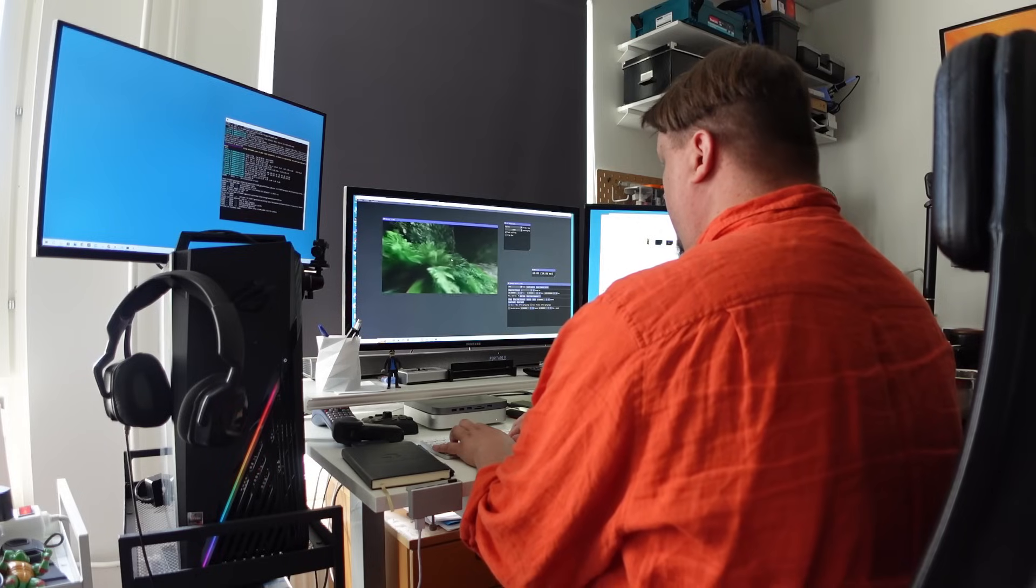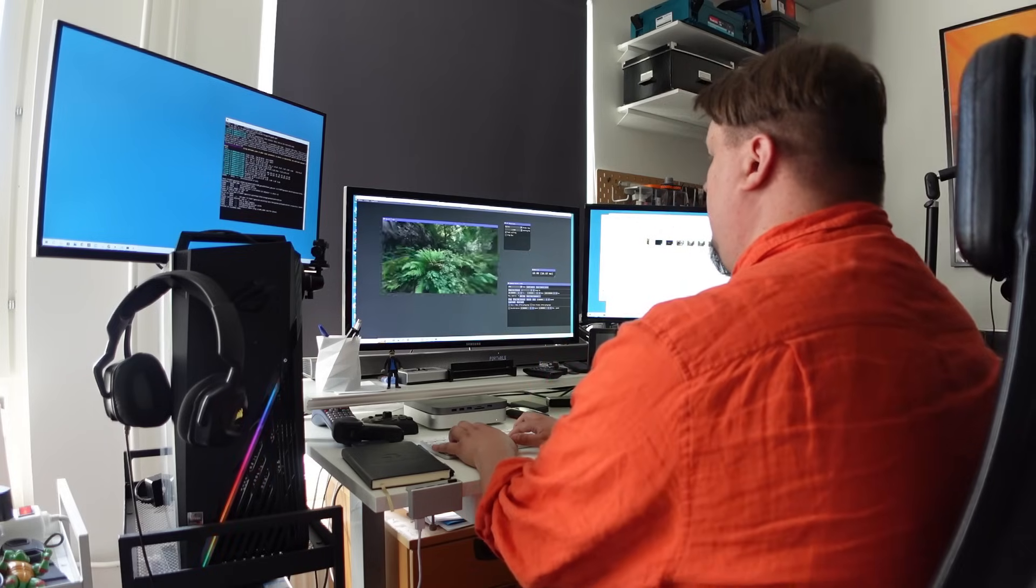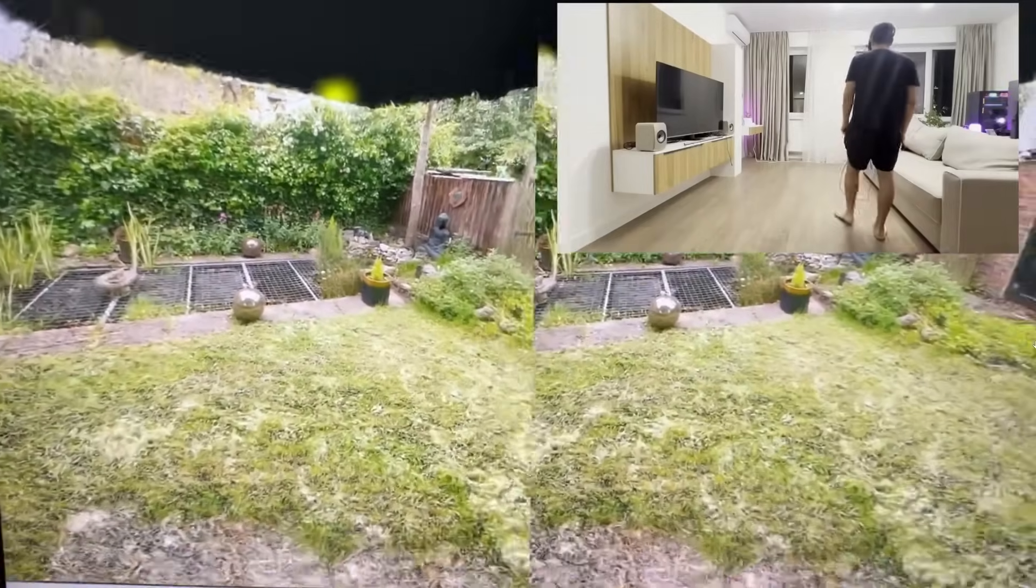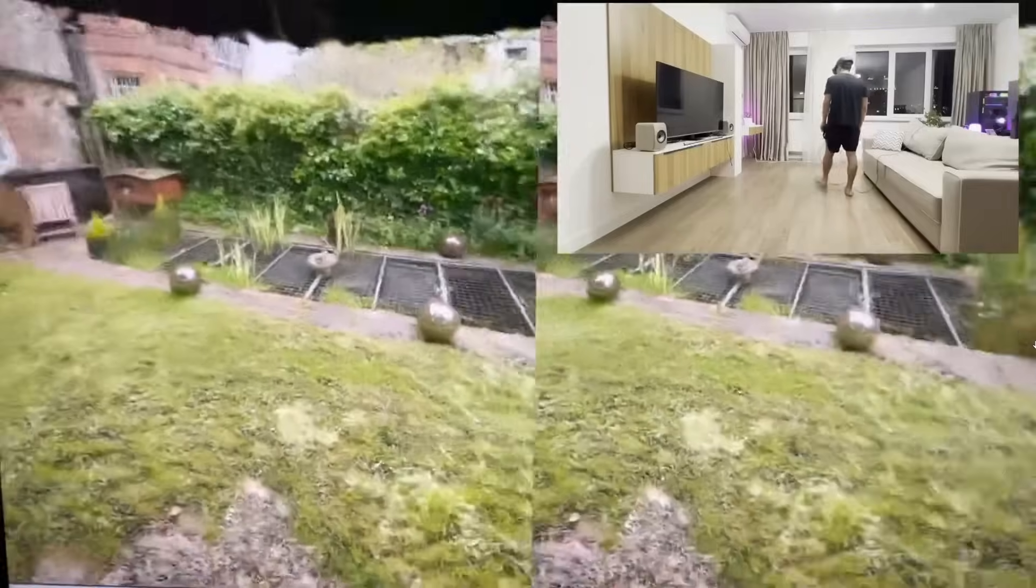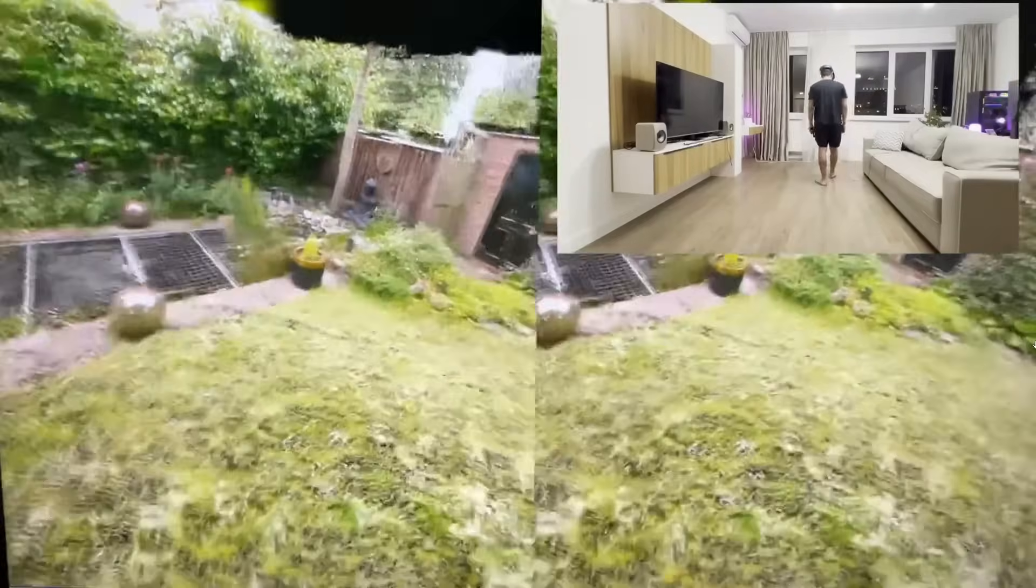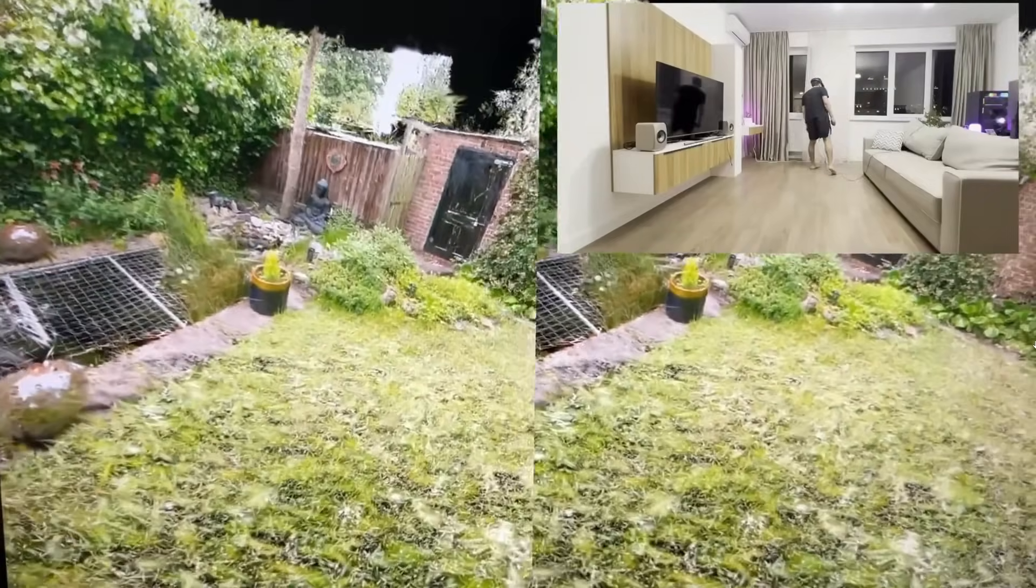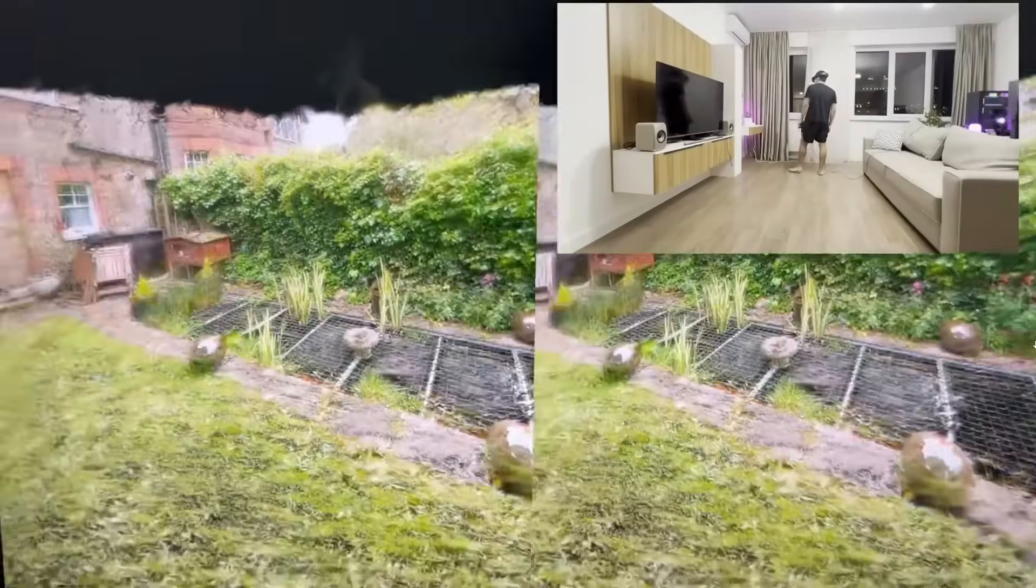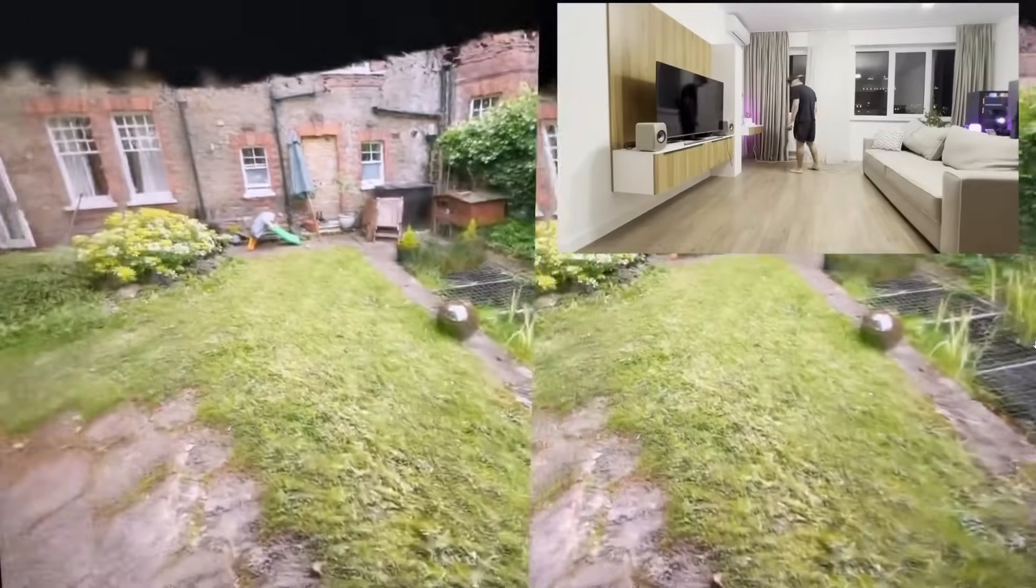So we need to understand that Gaussian splatting is made for computer screens. It works very well on all kind of monitors like in virtual reality headset.